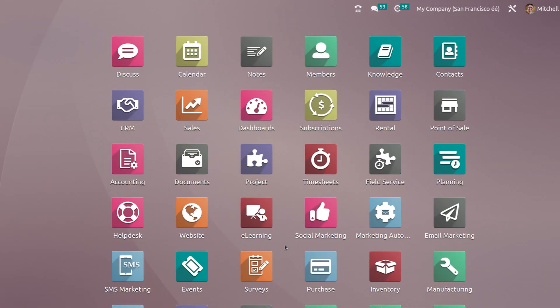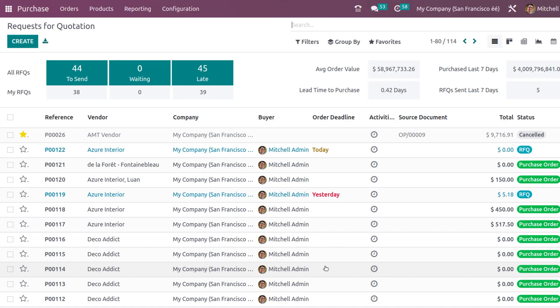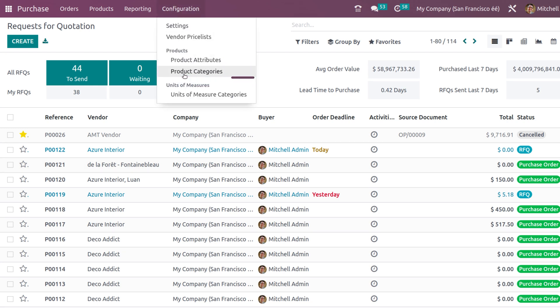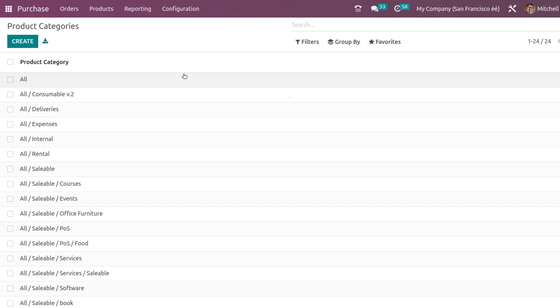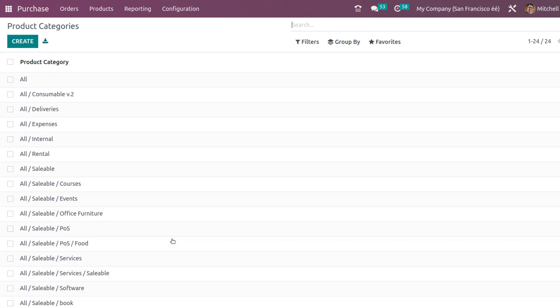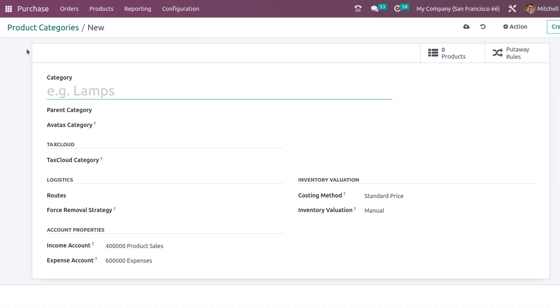Today we will see that inside the purchase module. So I'm opening the purchase module. Let's go to the configuration and under configuration, we have the product categories. Click on that. You can see all the pre-configured product categories. Let's create a new one by clicking on the create button.